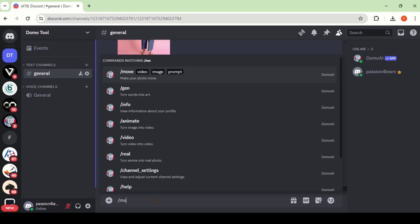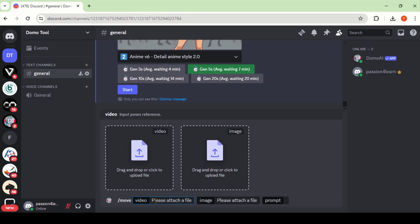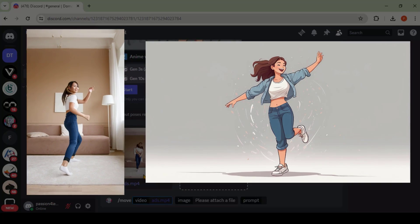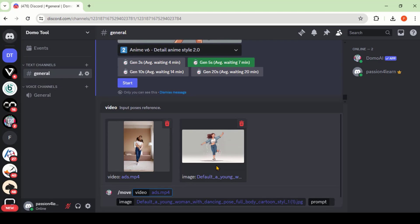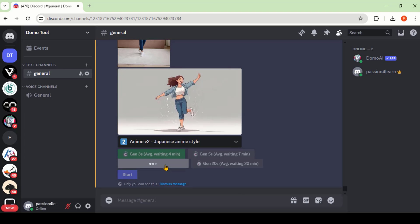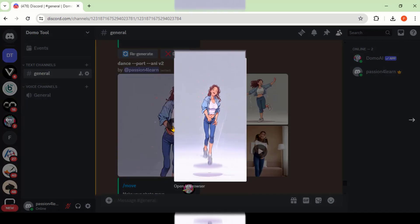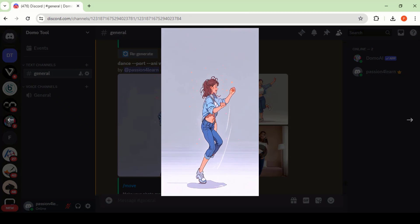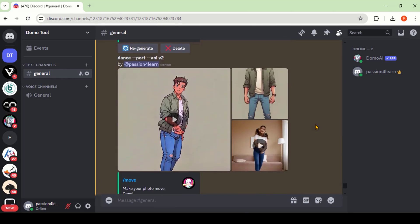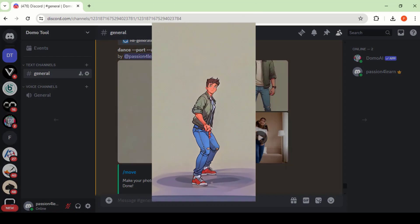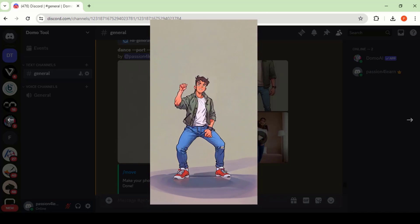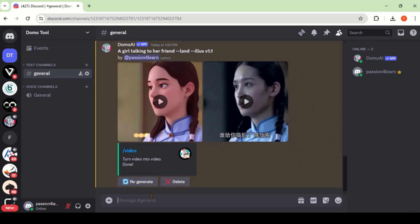Let's try another video with the Move command. This time I've uploaded a dance video and image. Type the text prompt and choose the same style again. Here we have the final output — that looks amazing. And here we have the result with a young boy in the video. That looks crazy.